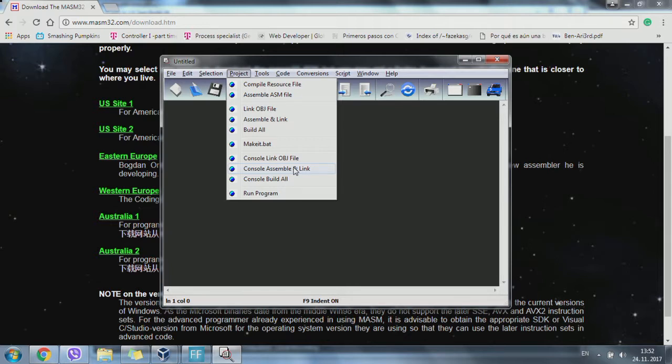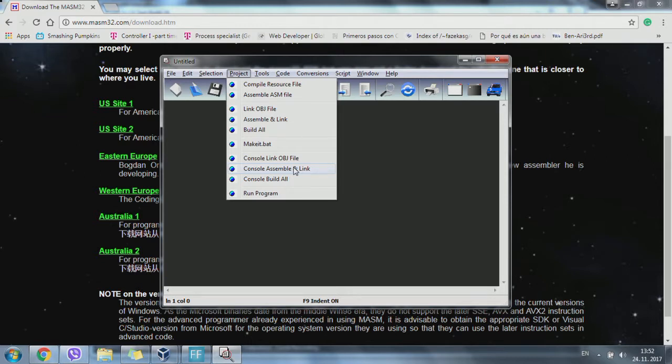The .asm file will produce the output using this tool, and then you can run the program.